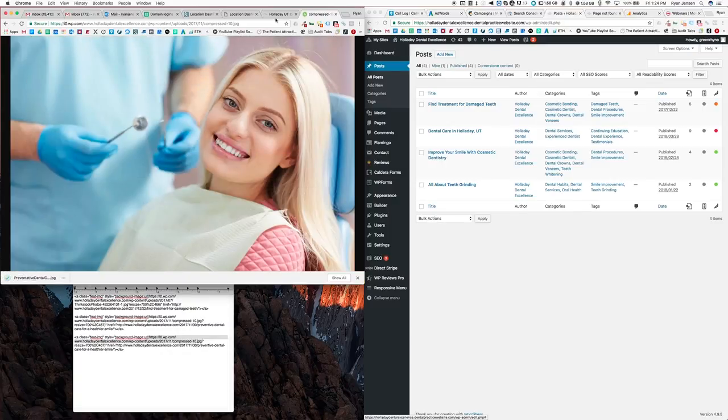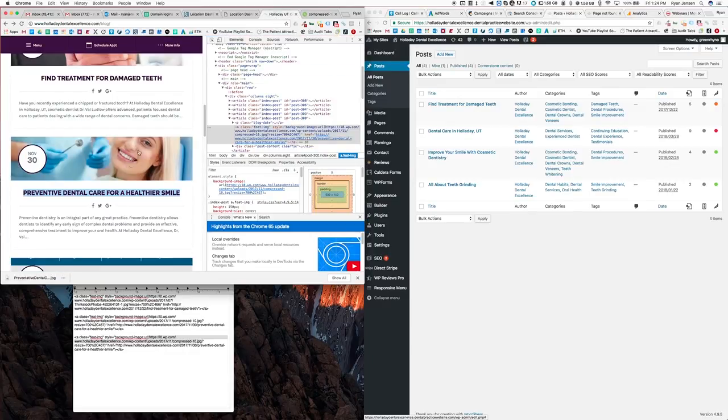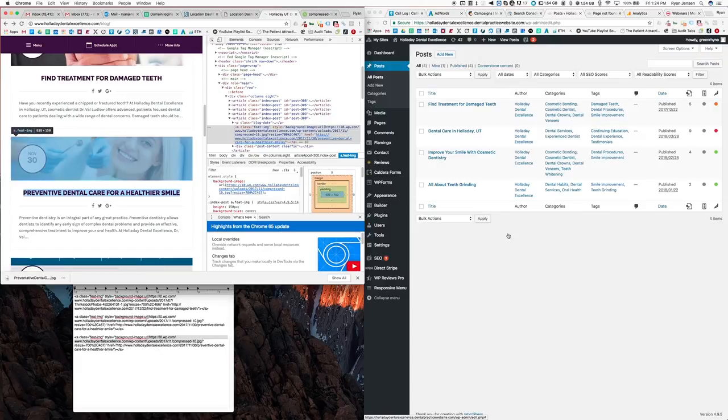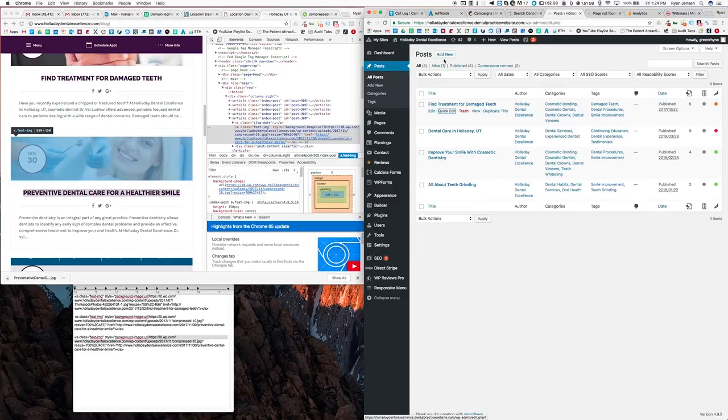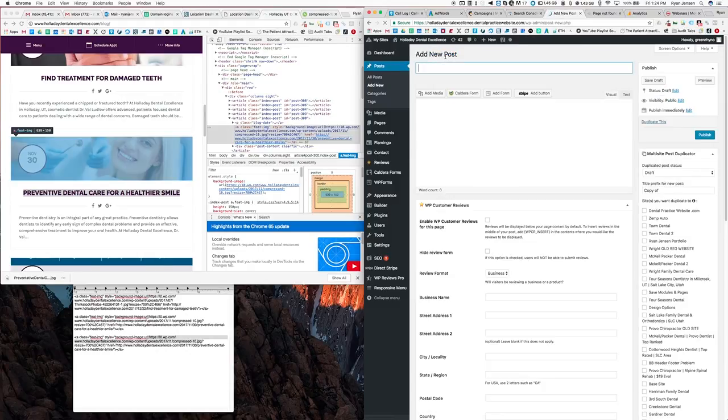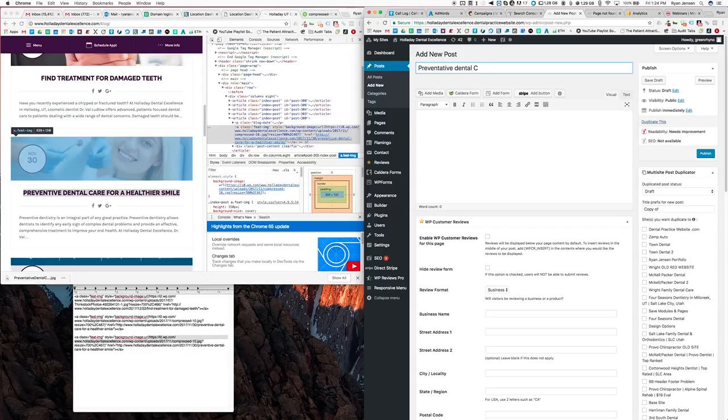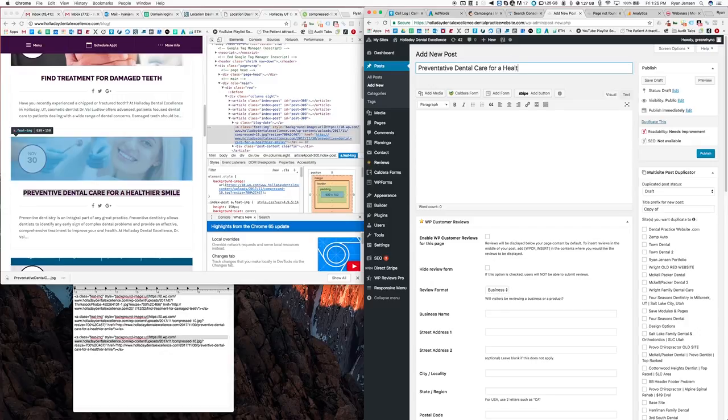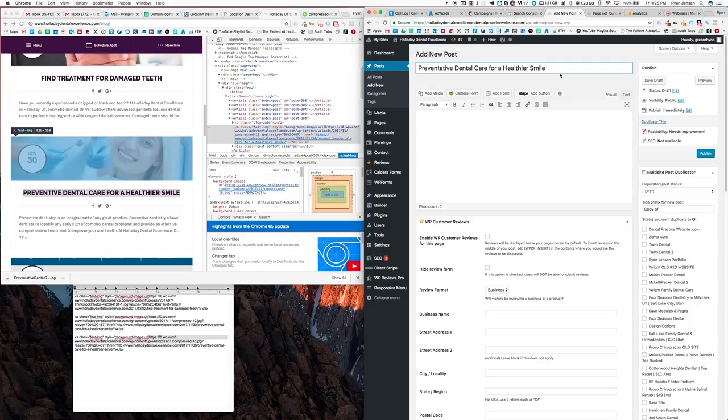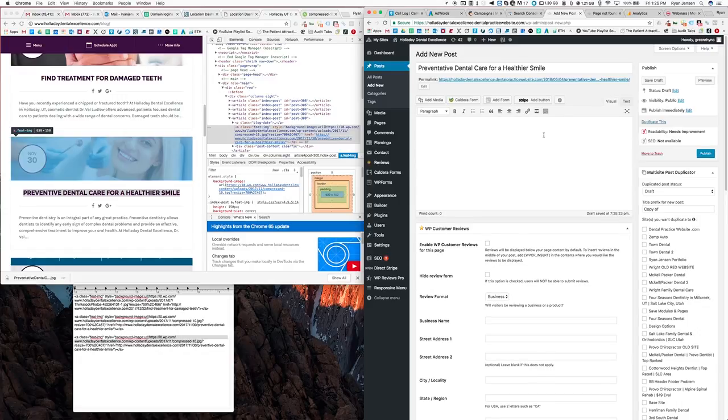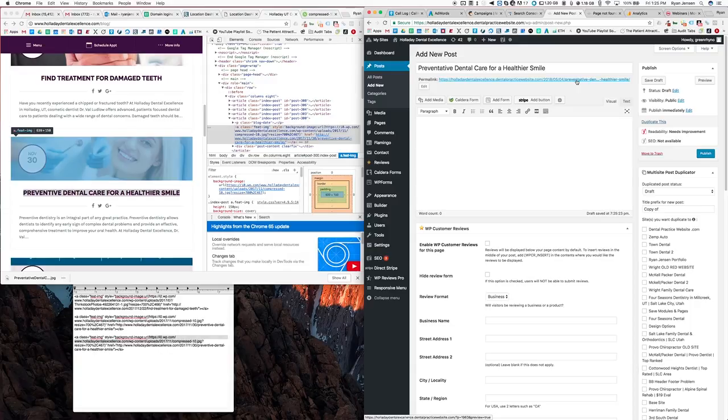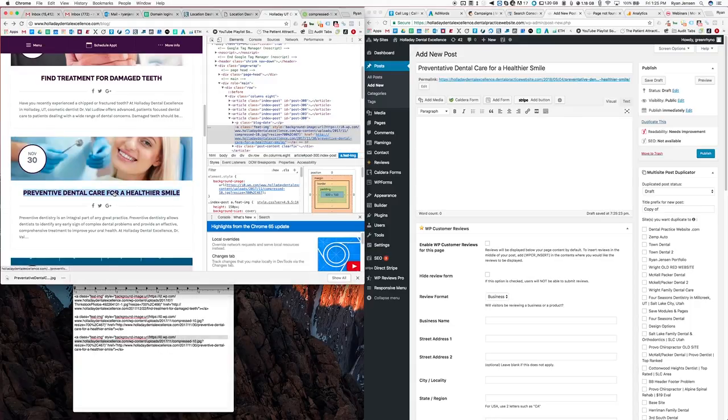What we do now is we go in to our posts here and we're going to add a new post. We're going to name the post preventative dental care for a healthier smile. So I like to use title caps, so basically the big words are going to be capitalized and the little words you don't. If you have any questions on that just let me know, but just do your best I guess.